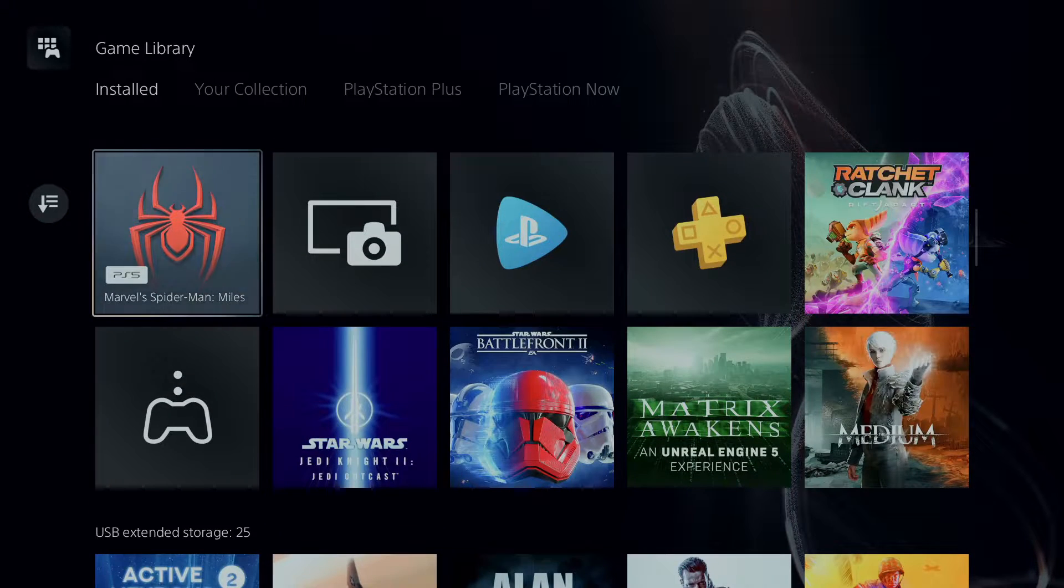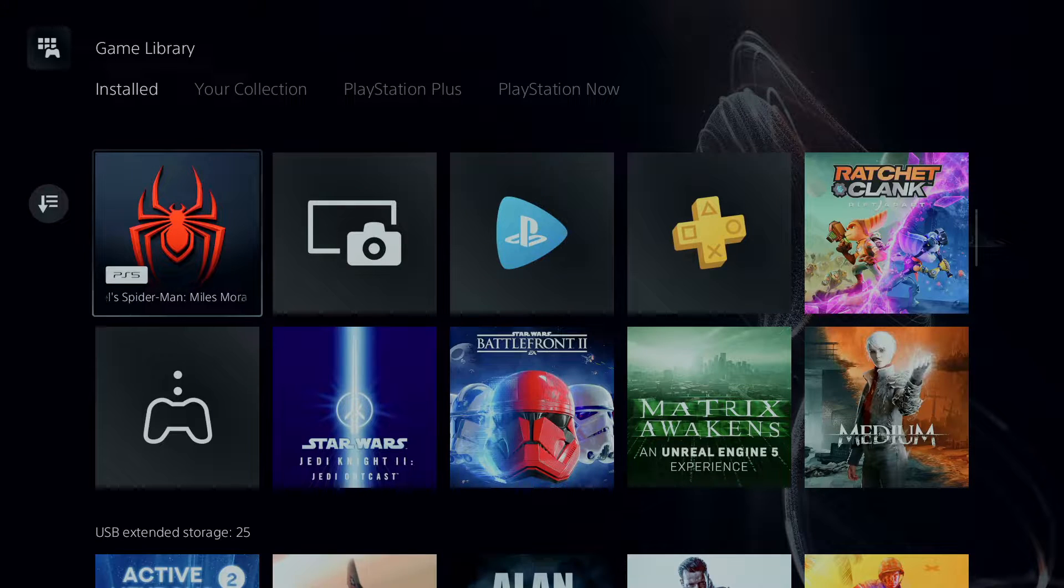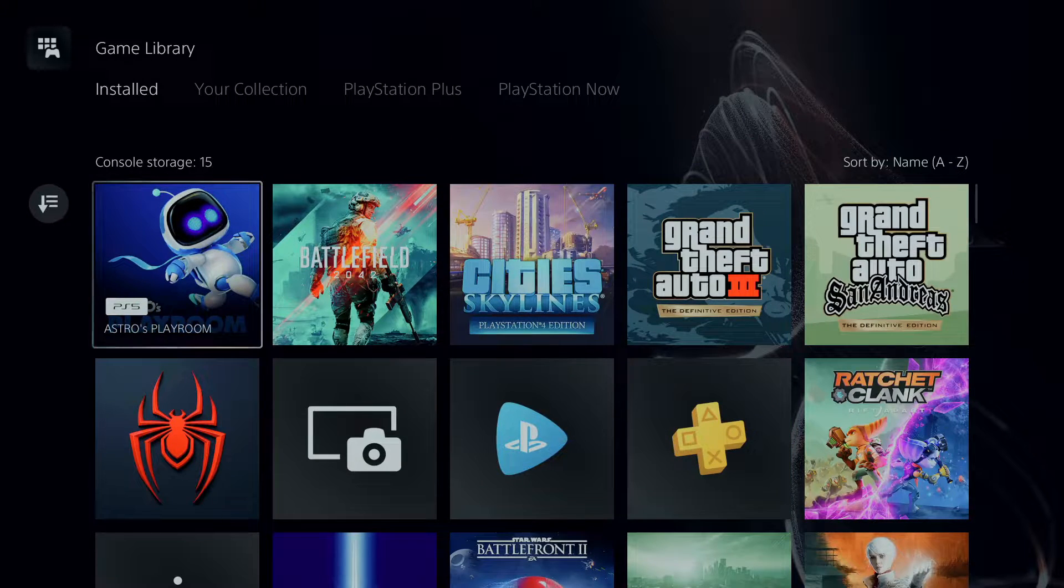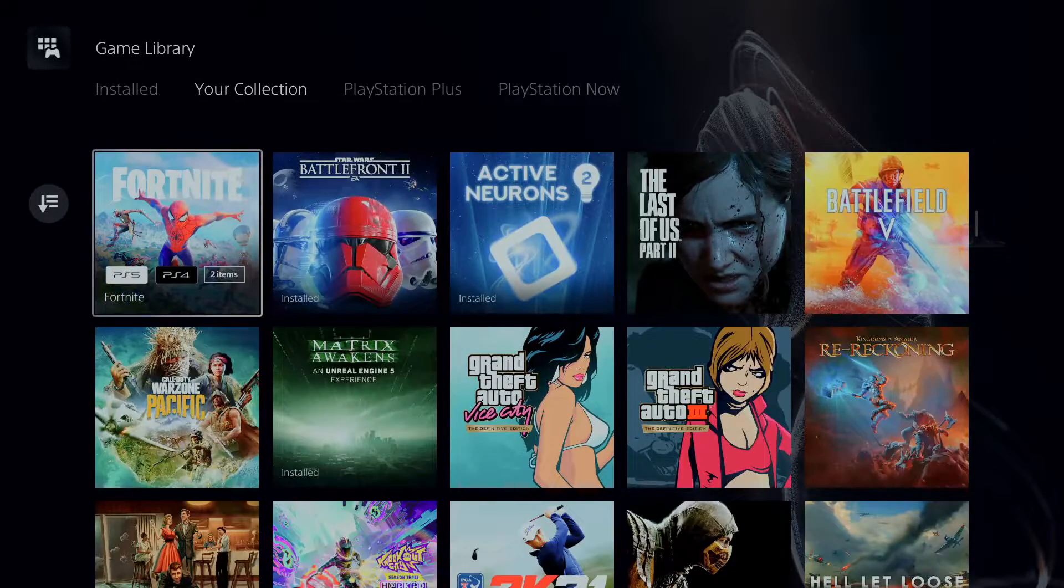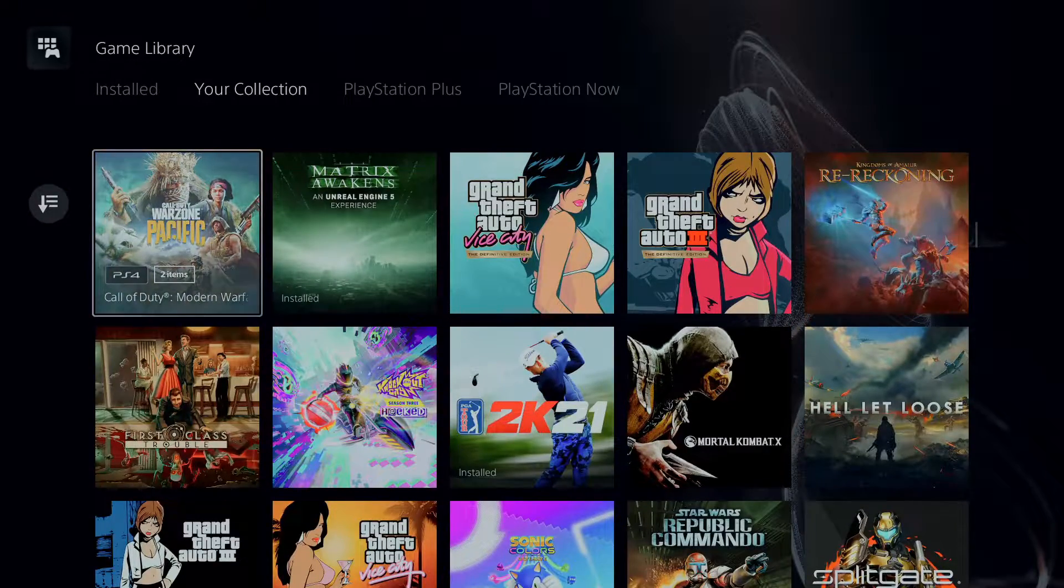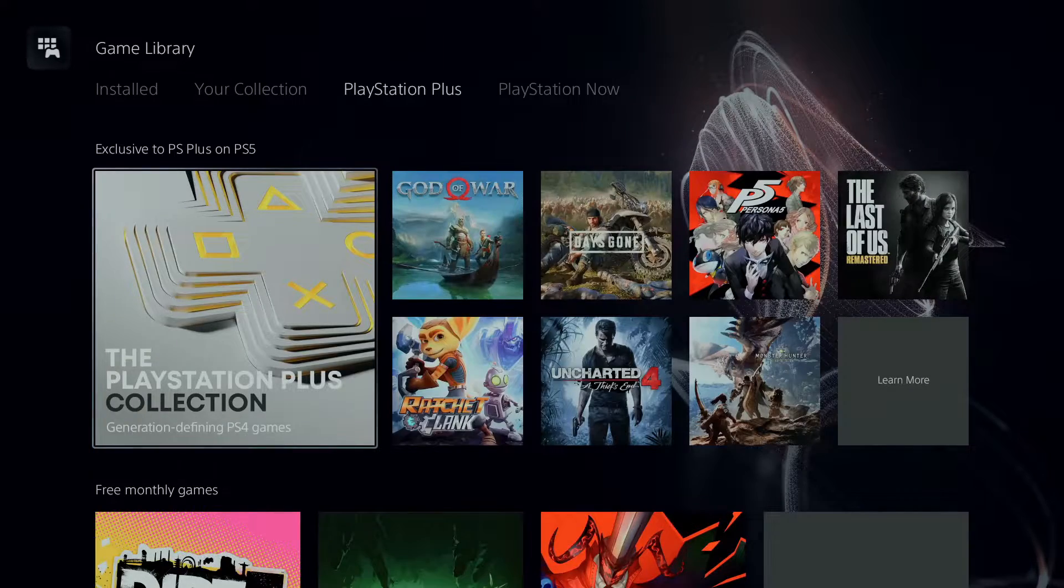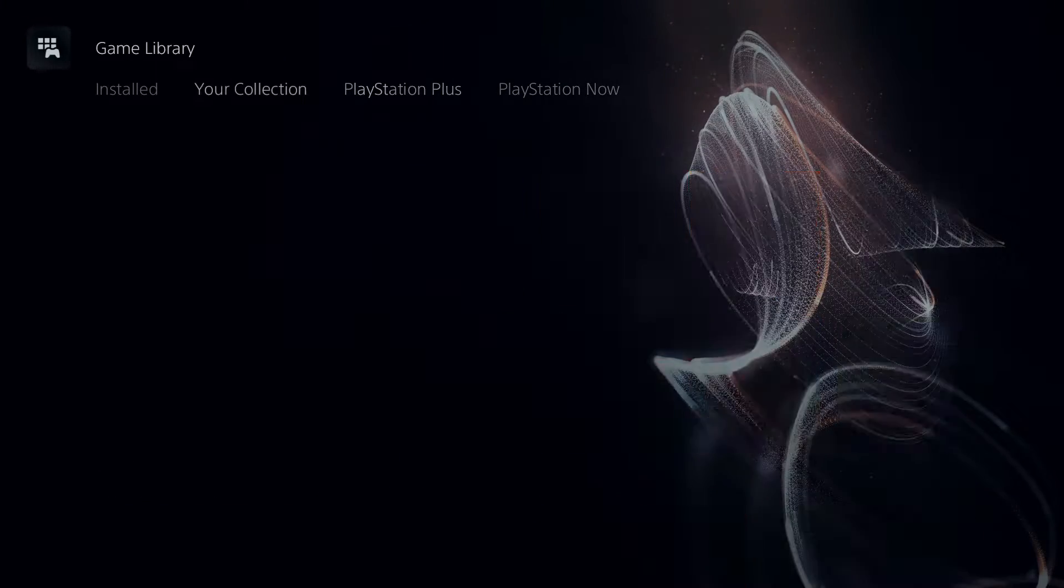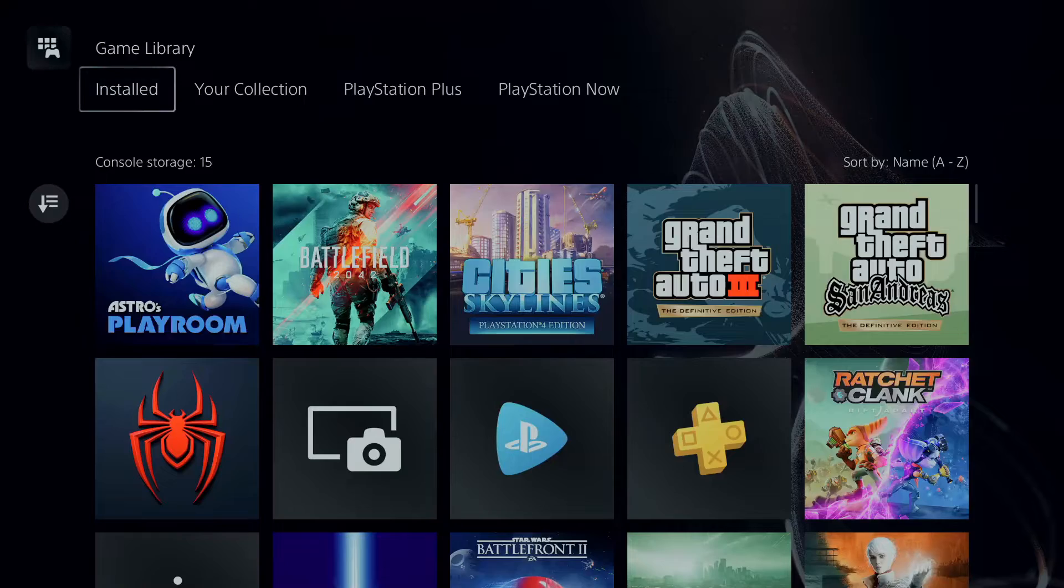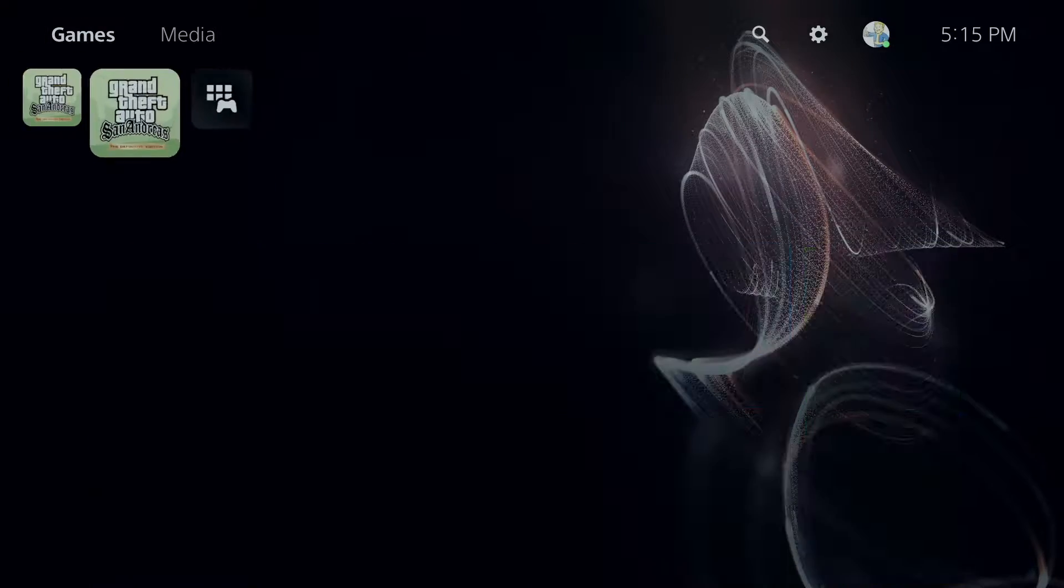And then you got your installed. Those are your installed games that I got on my PlayStation. Your collection - these are all the games that I got too. Then you got PlayStation Plus and then you have PlayStation Now. Alright, I'm going to go back to the main menu here.